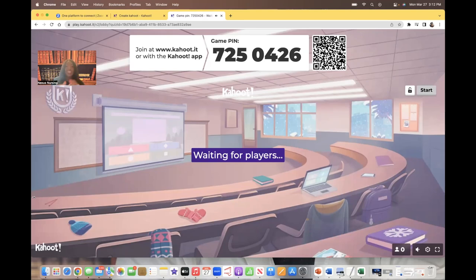Hi guys, it's me, Professor D, and welcome back to my YouTube channel. On this video, I'm going to be going over more NCLEX topics that are important to know.